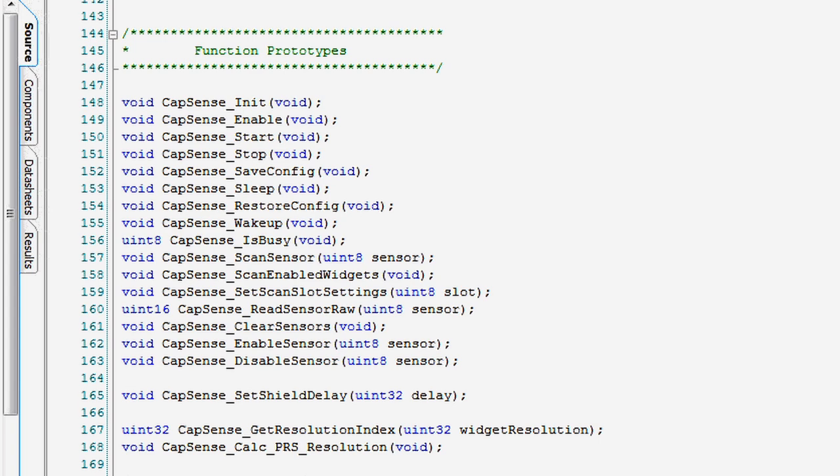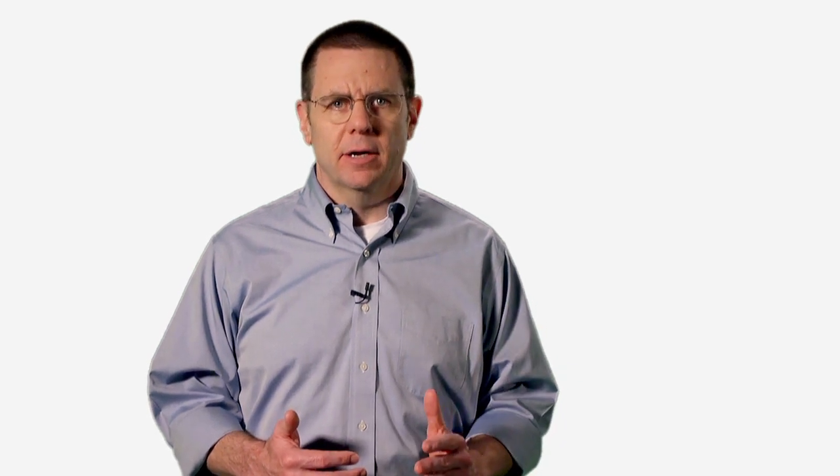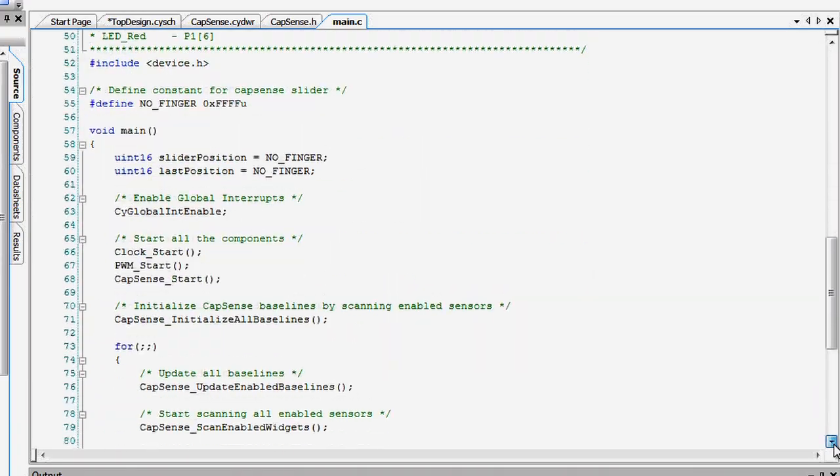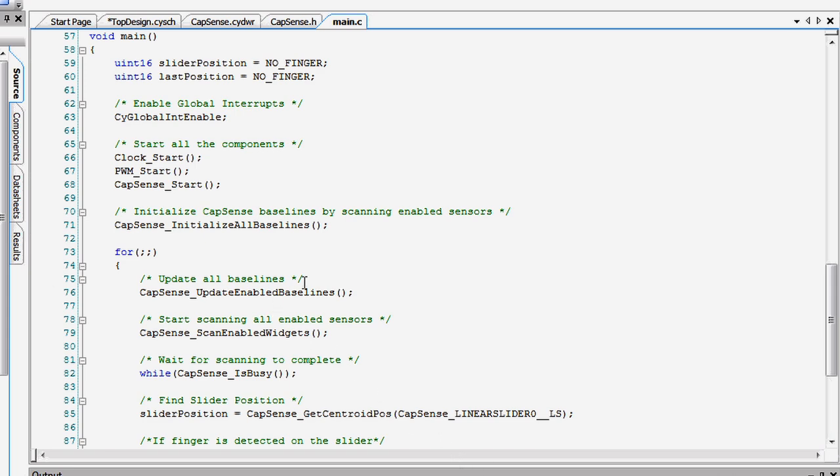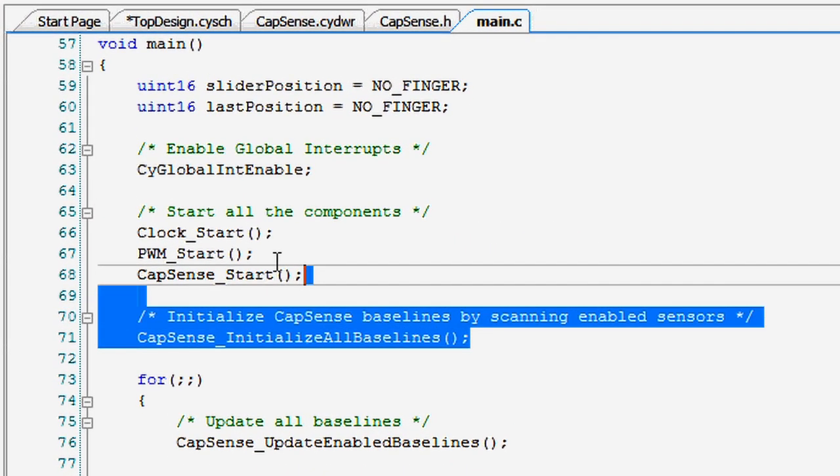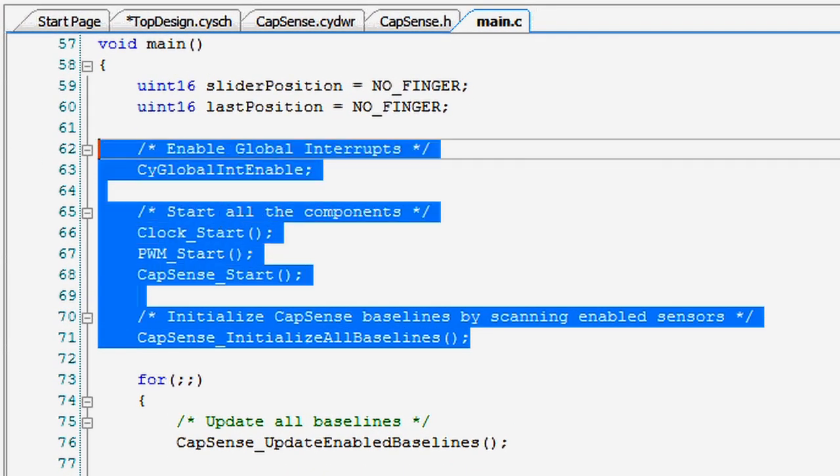All the scanning sequences, signal-to-noise ratio calculations, and active widget determination, they're all handled in the APIs of PSOC. Looking at the example code, you can see that the CapSense component is started and then the baseline levels for all of the sensors are set.